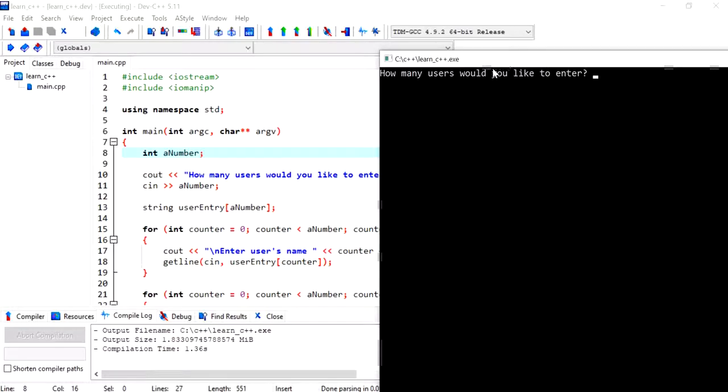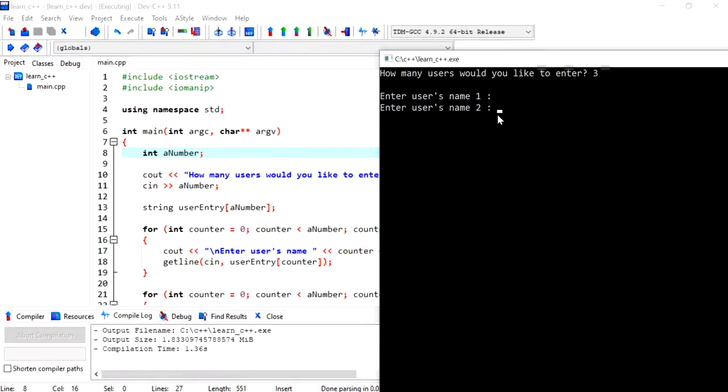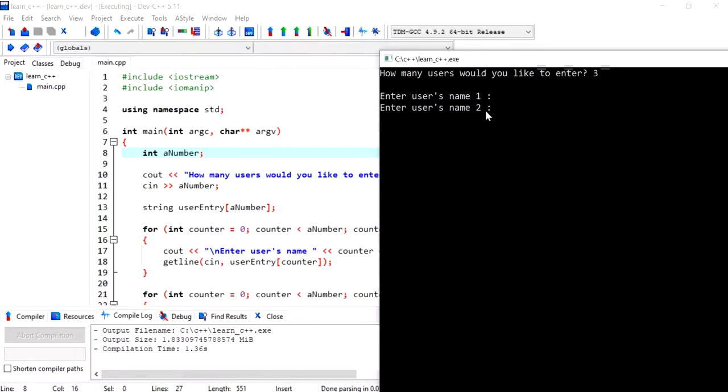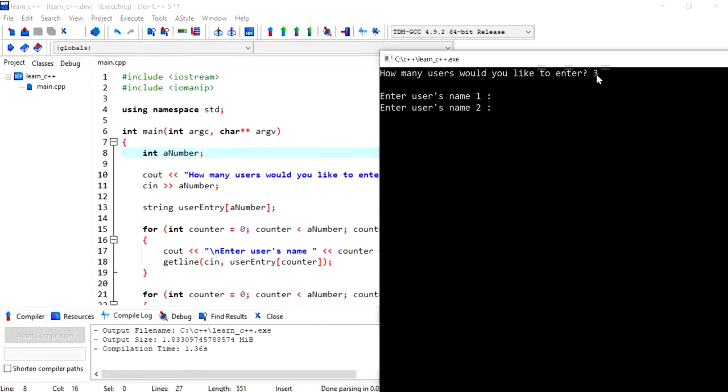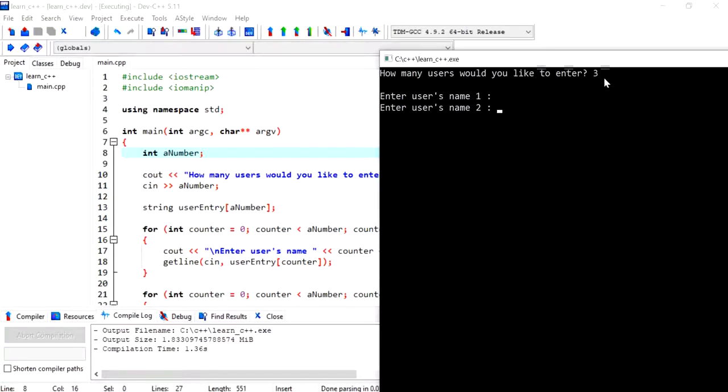So here I will say three and this should work exactly like previously. But notice that it doesn't ask me to enter the first user's name. It goes directly to the second one. And this is because of that new line that we, that was created when we hit enter from the keyboard that was stored in the buffer.